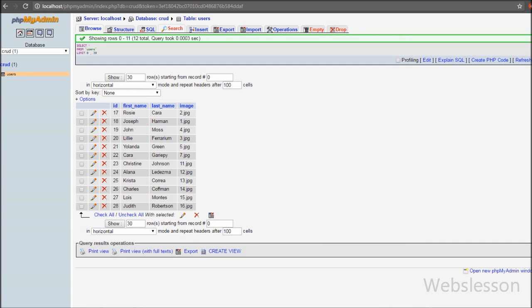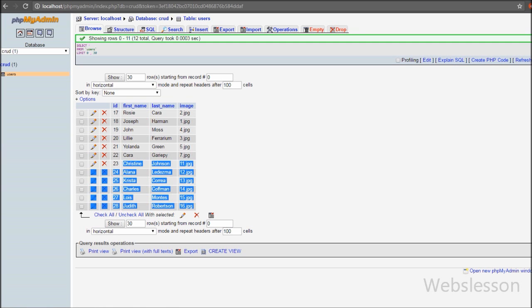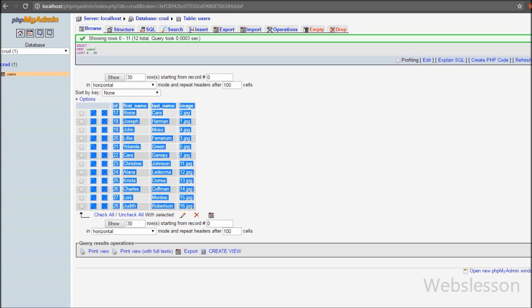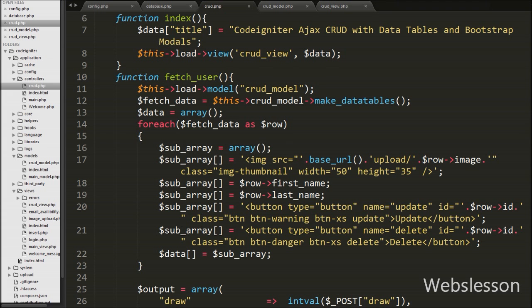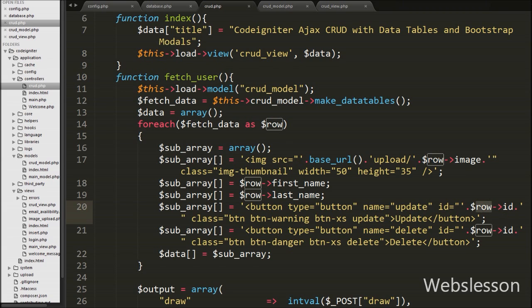In the previous video we already made a database connection and set the base URL for this application. This is our CRUD database and in this database we have one table called users with some records already inserted. In the previous video we already loaded users data in DataTables with update and delete button links. In the update button we added a class 'update' and in the delete button we added a class 'delete'. When we click the update button we get the particular user ID from the ID attribute of that button.